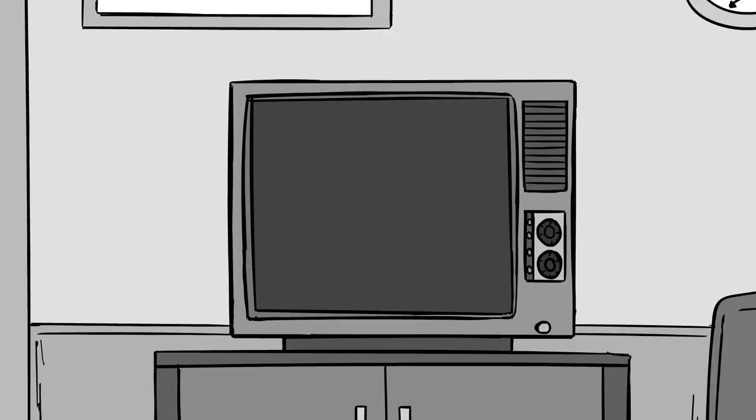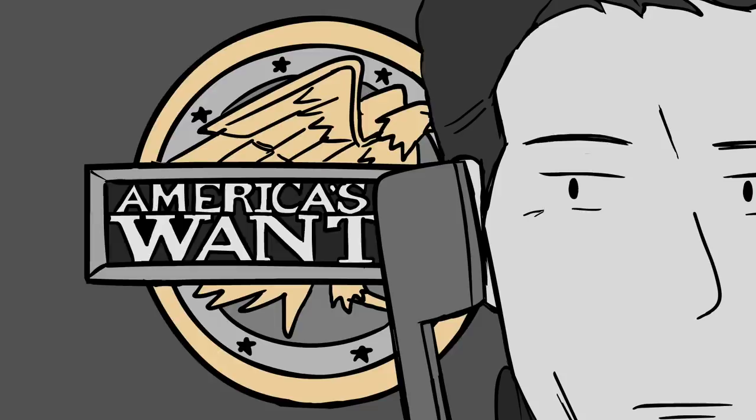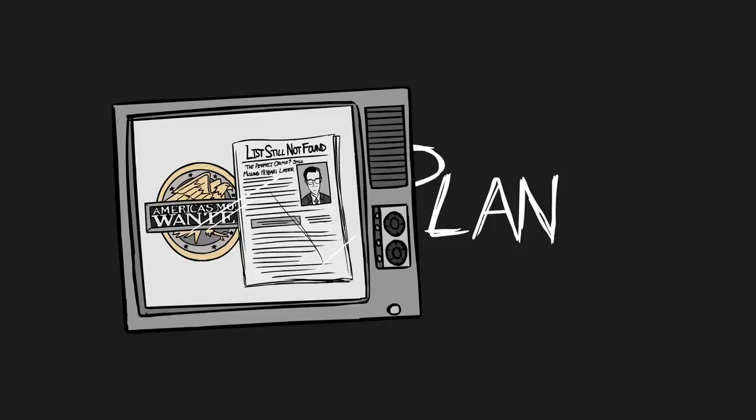Around this time, a show called America's Most Wanted was airing its first season and garnered a huge audience. That's when detectives contacted John Walsh, the creator of the show, in hopes to get this case on television. The plan was to tell the world about John List's crime and get someone to call in with information on his whereabouts.